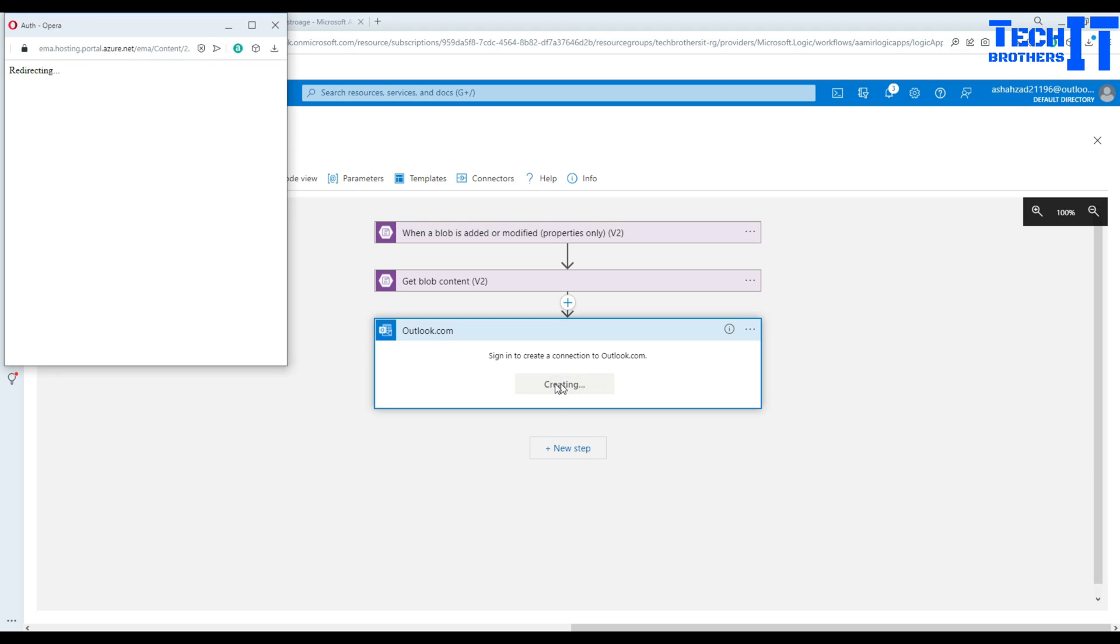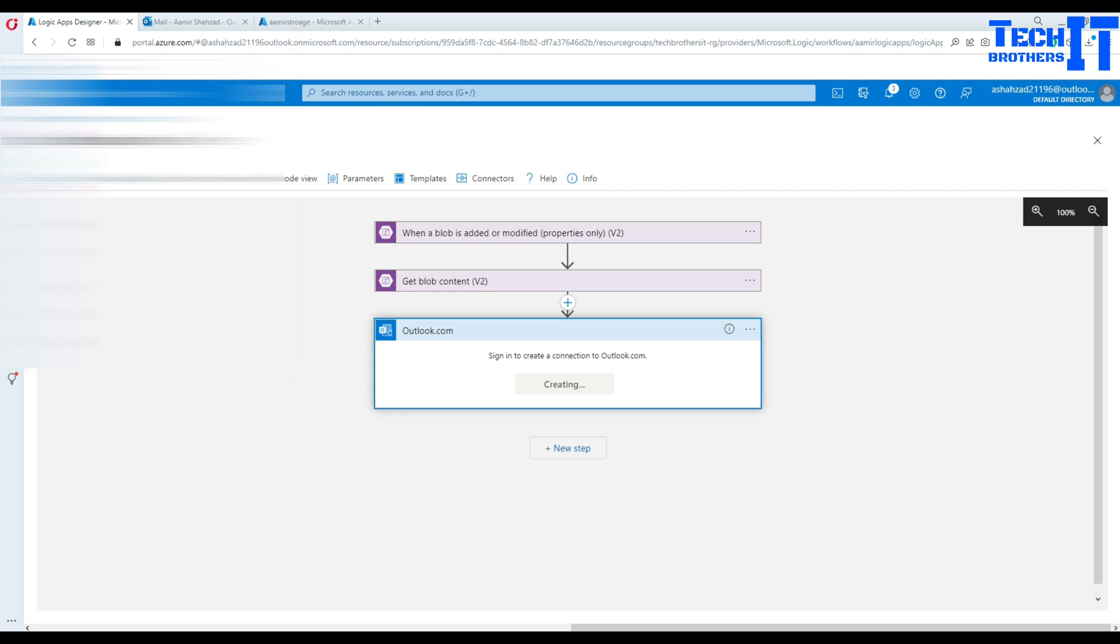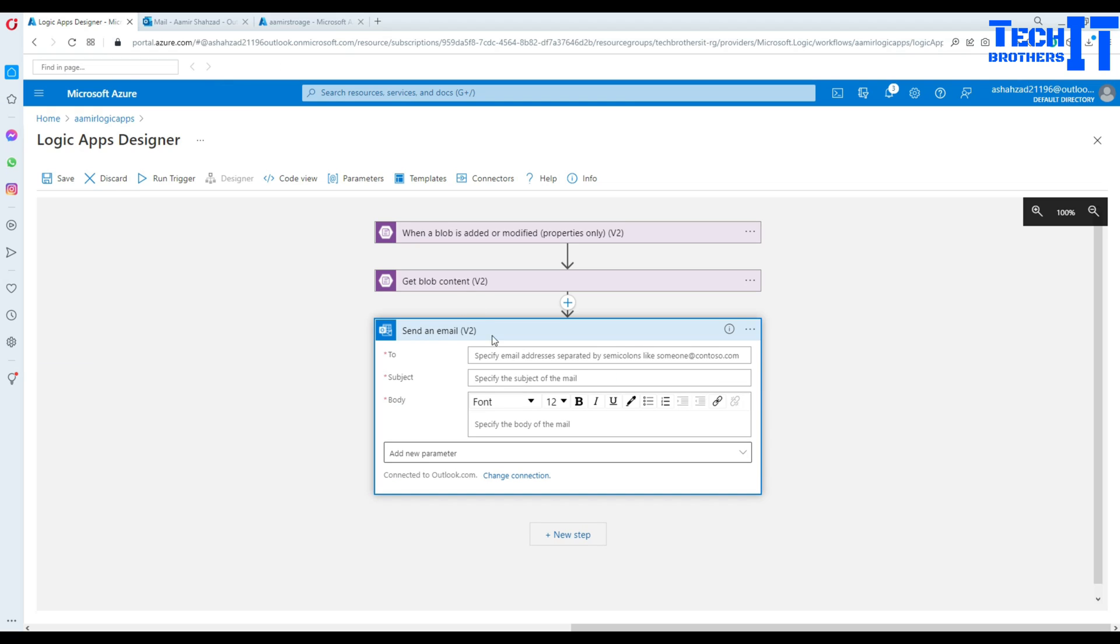So provide the username and password, whatever you have to. So in my case, I'm using my Outlook username. And once I'm logged in...